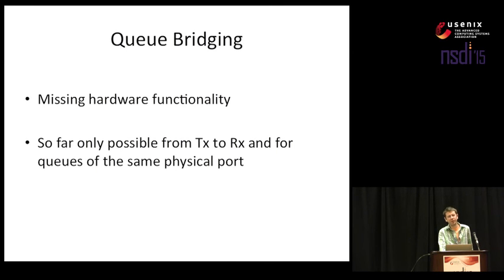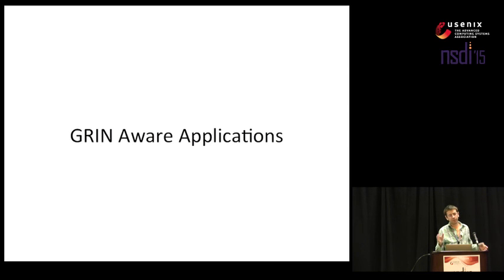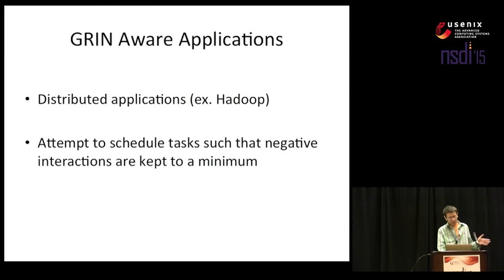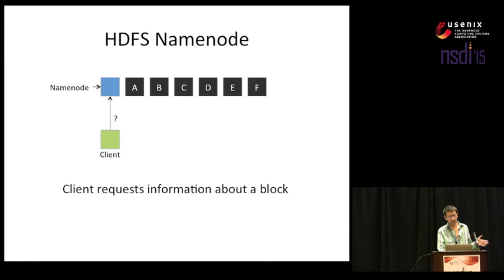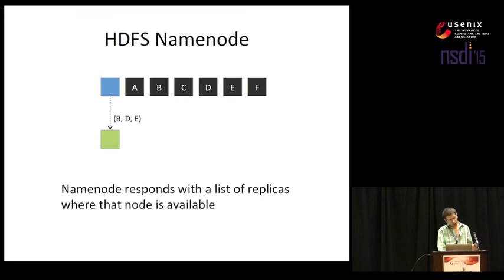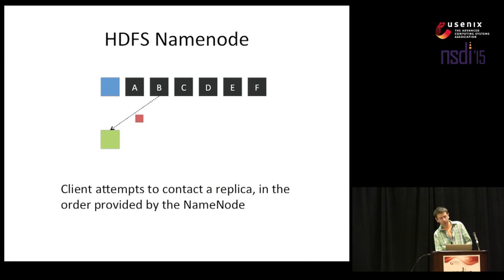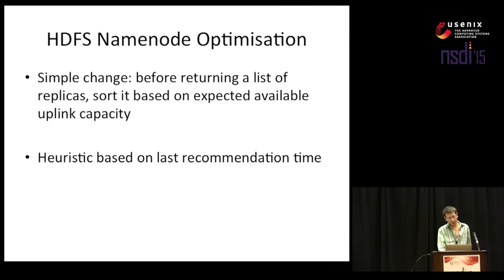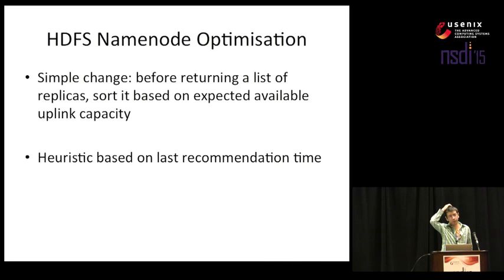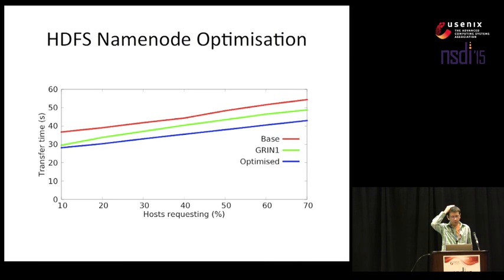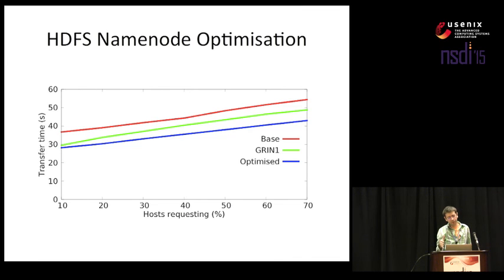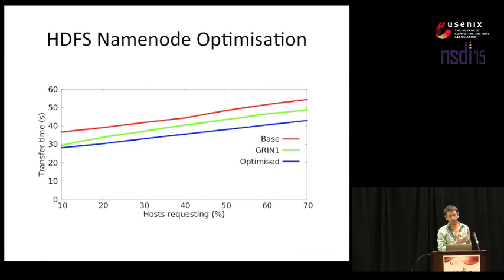Finally, we have GRIN-aware applications. This basically means that we take a distributed application and modify the scheduler such that the tasks are placed in a way which does not cause problems for GRIN. As a simple proof of concept, we modified the HDFS name node. Whenever a client requests a block, basically, it will receive a list of replicas and it will attempt to contact them in the order that it receives. We made a small change that is we return that list of replicas and we sort it based on expectations of availability for the uplink of each of those replicas. And the heuristic is based on the last recommendation time. The results are this. Basically, we get an increase for GRIN alone and we get further increases for an optimized version. The differences aren't that large because it is a naive heuristic and also we had some bad interactions between our servers, HDFS and the rate-limited interface because this was done on EC2. However, we believe this shows that modifying applications for GRIN can be worthwhile.